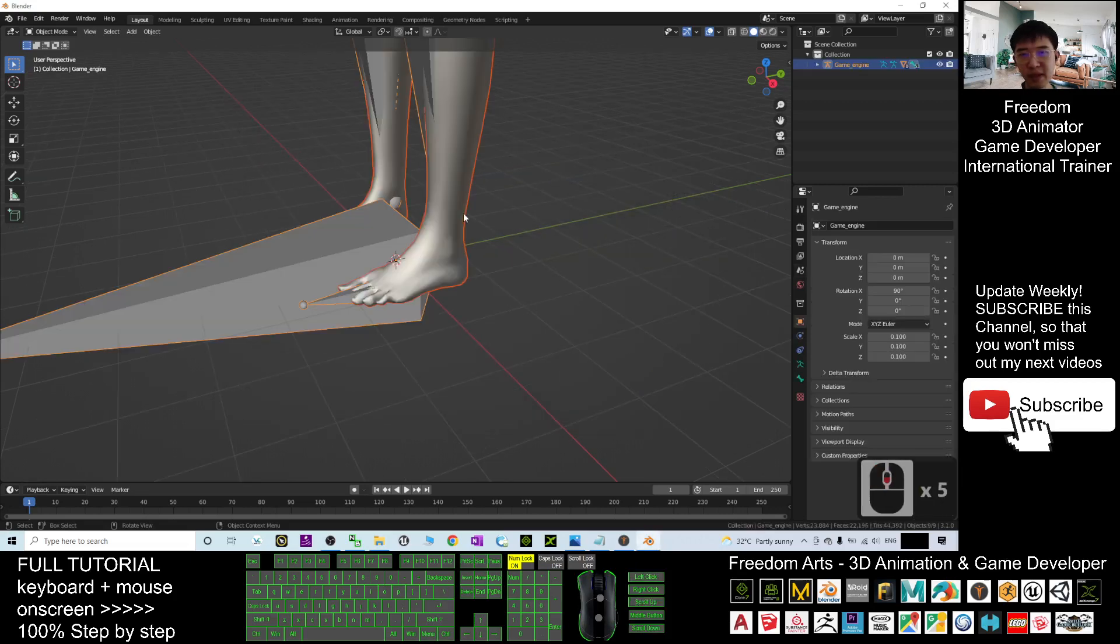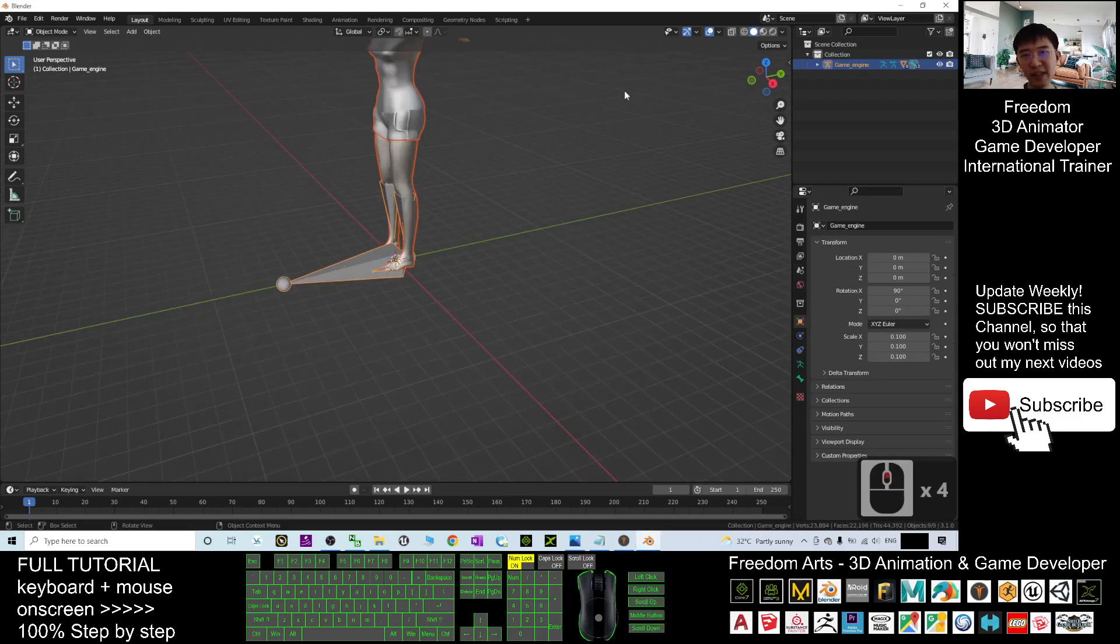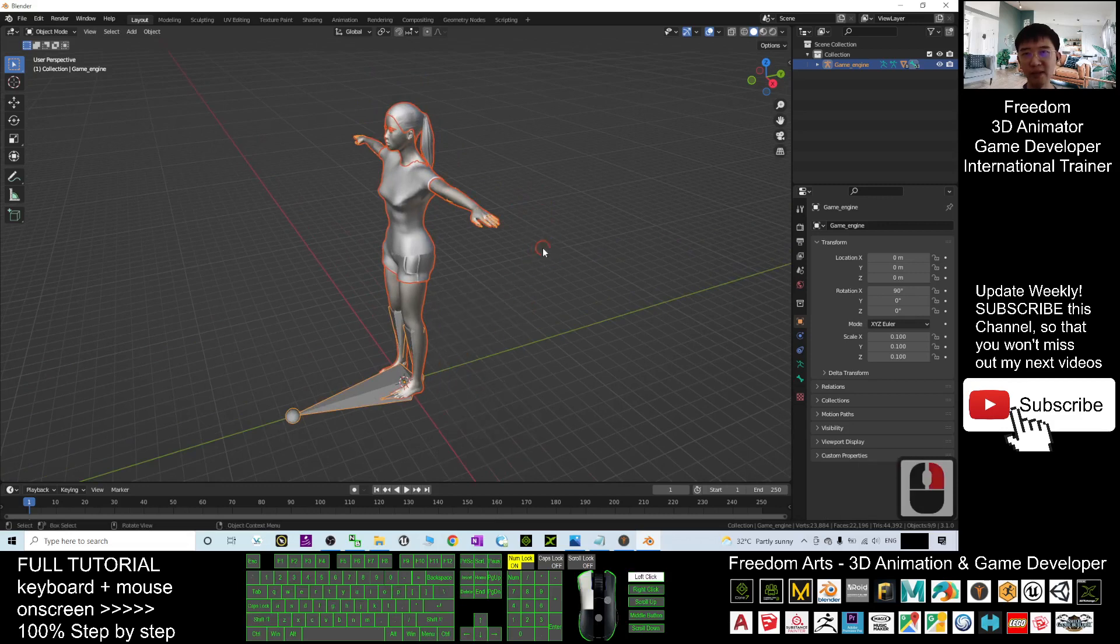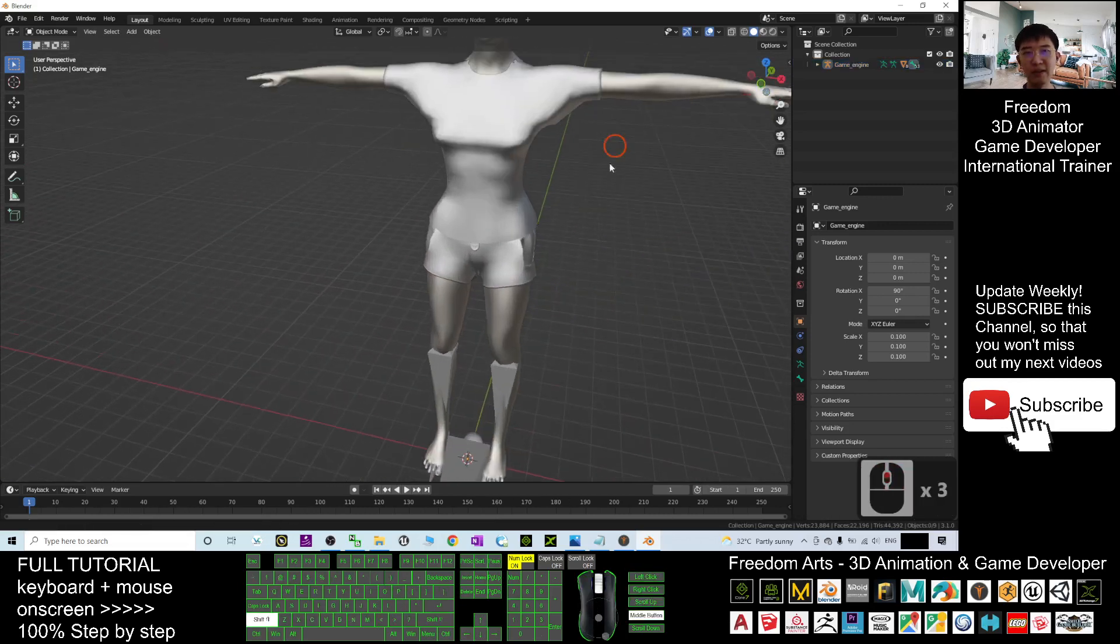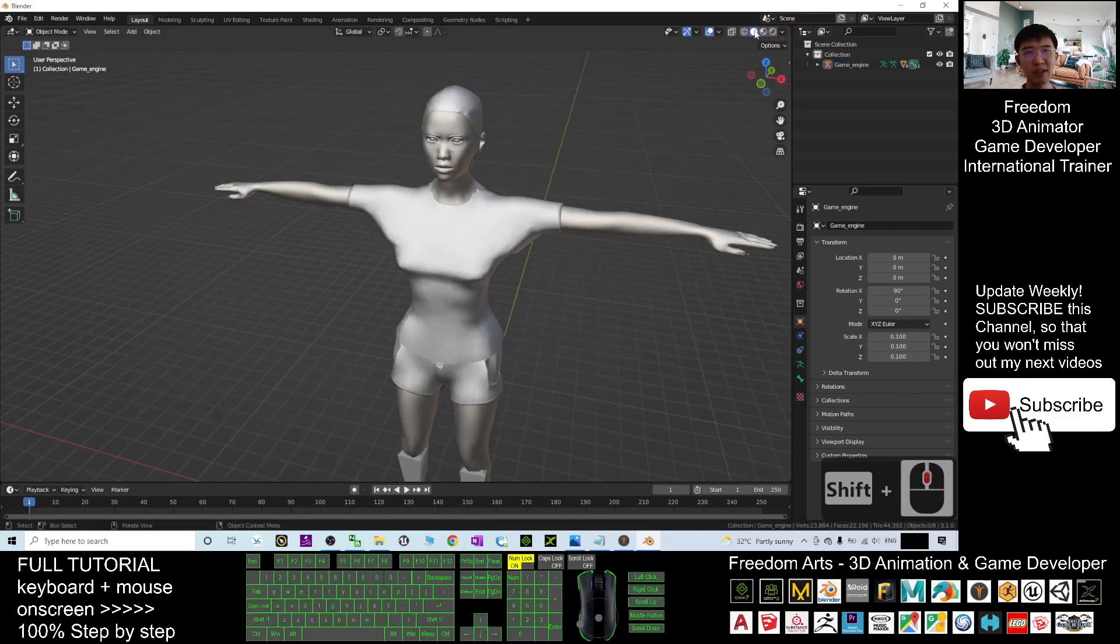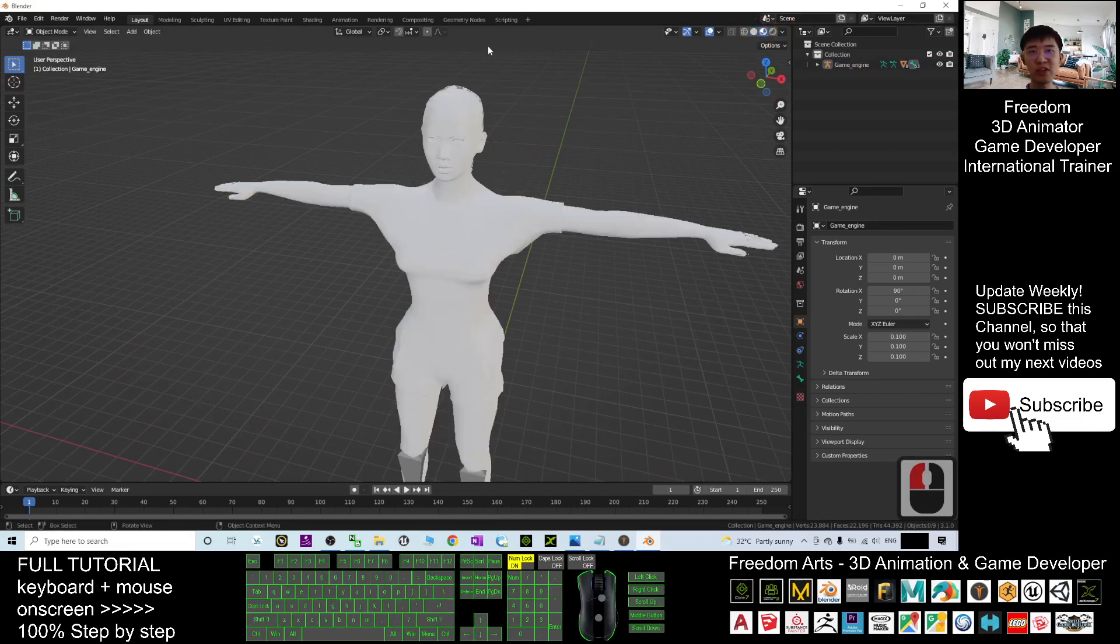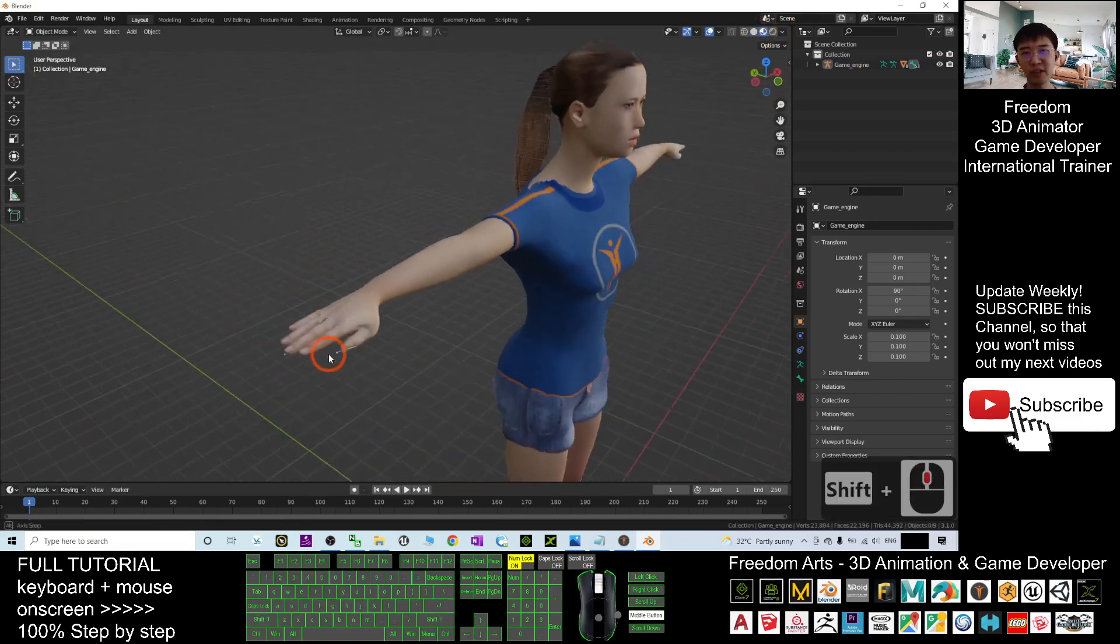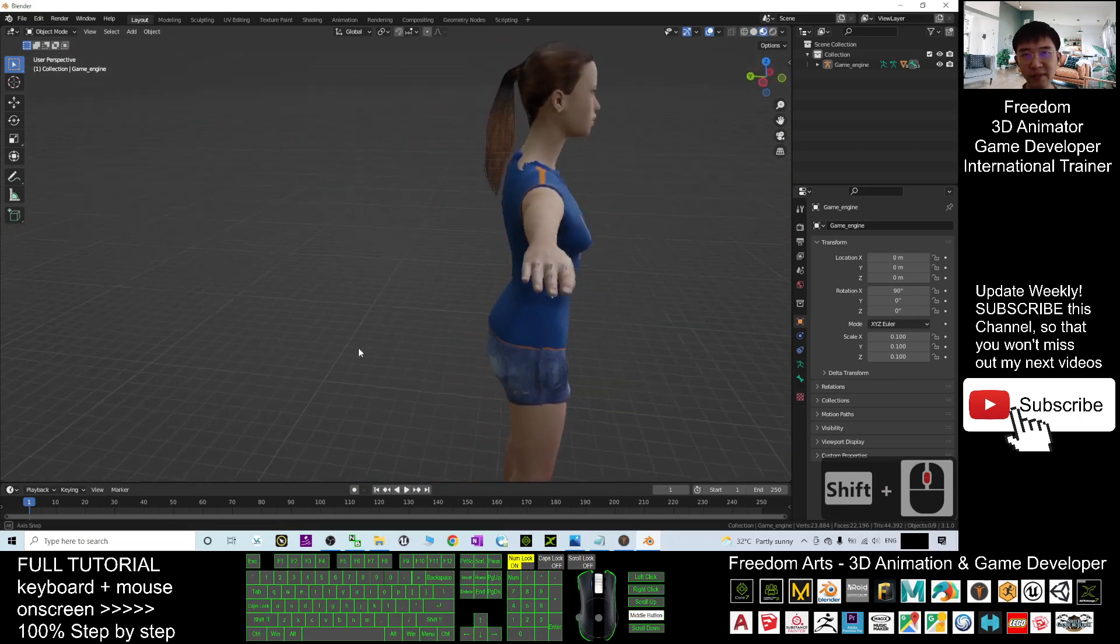And now you can see this avatar already imported into Blender 3.1. Right, you can just click here, turn on the texture to check everything. You can see now all the texture are applied correctly.